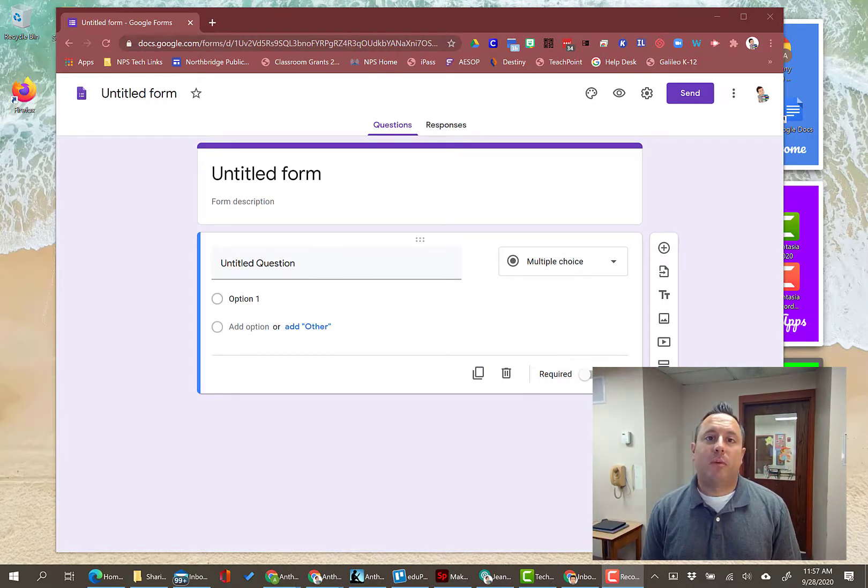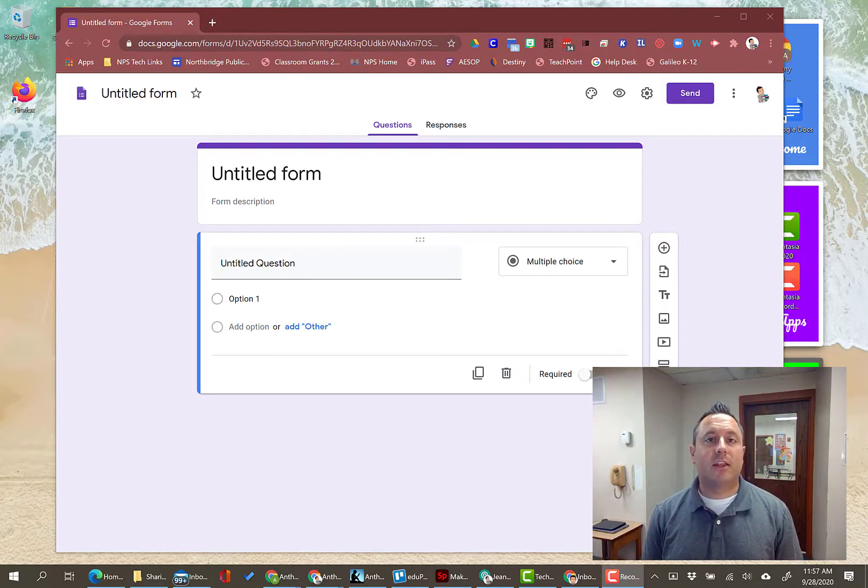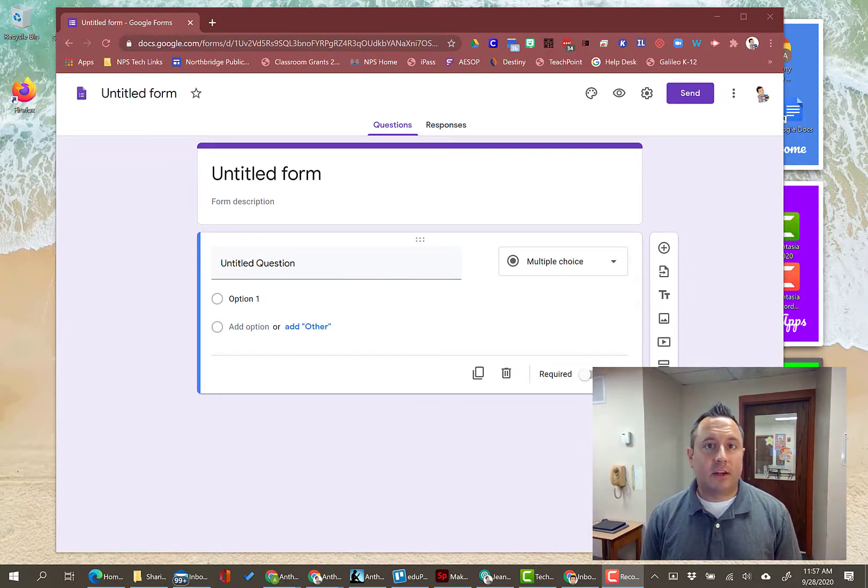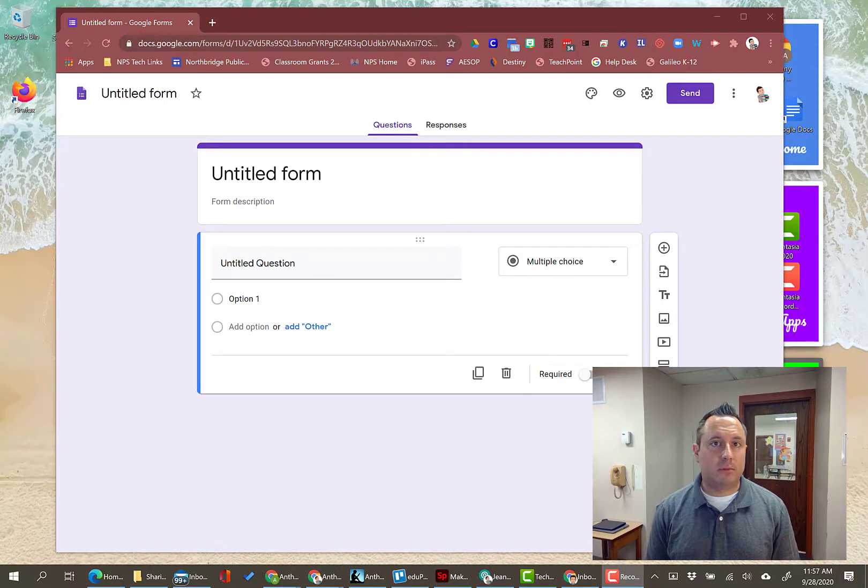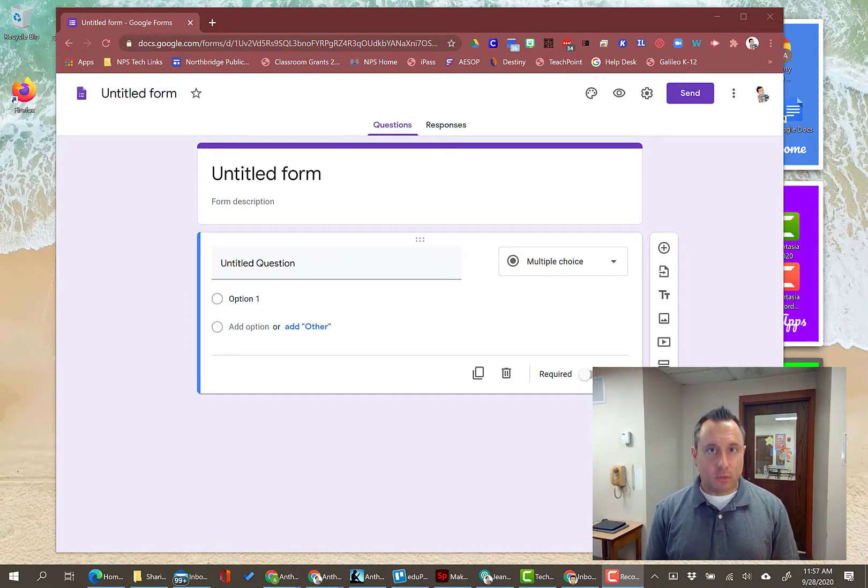There is an additional setting that you need to make sure you're checking before you send it out. Otherwise, you're going to get a ton of emails from parents, family members, community members, or whoever you're sending the form to, saying they cannot access the form.